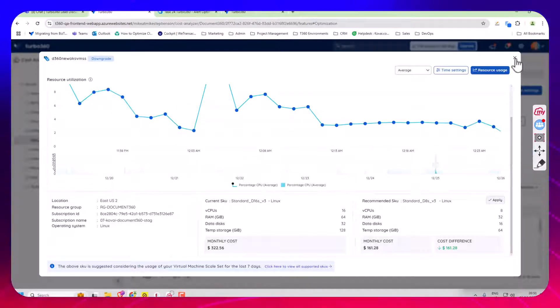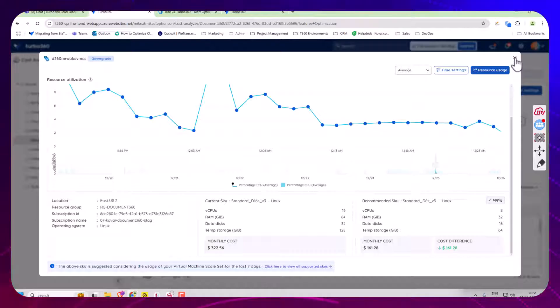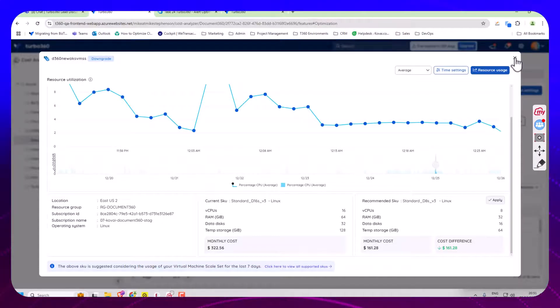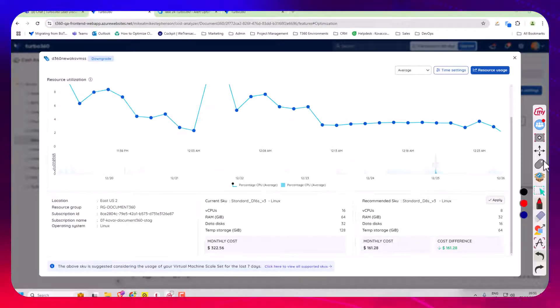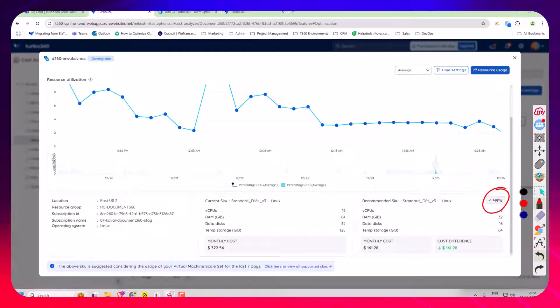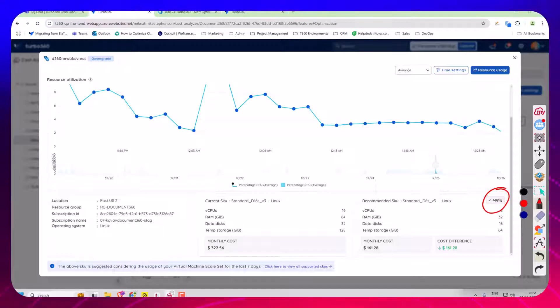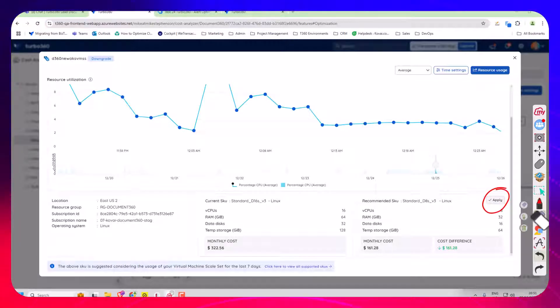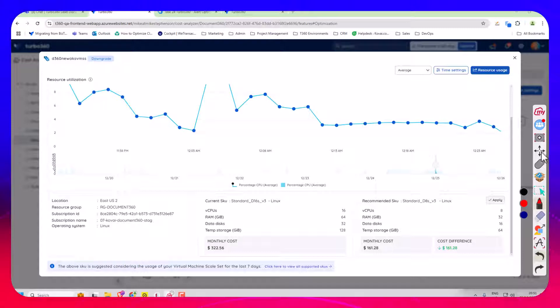And I do also have the option, you know that apply button, if you notice down here, if I click the apply button it does have the dependency that I've given the service principle access to be able to make the change. That works great for some customers, but other customers prefer another option.